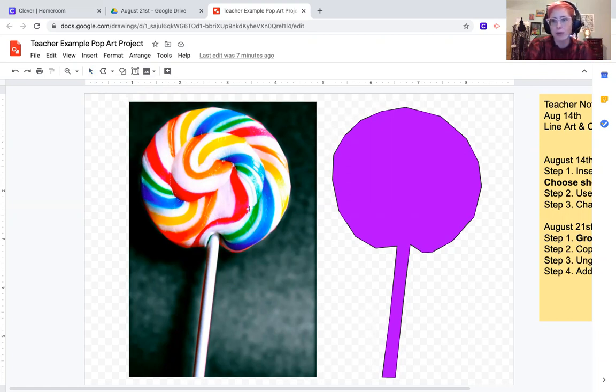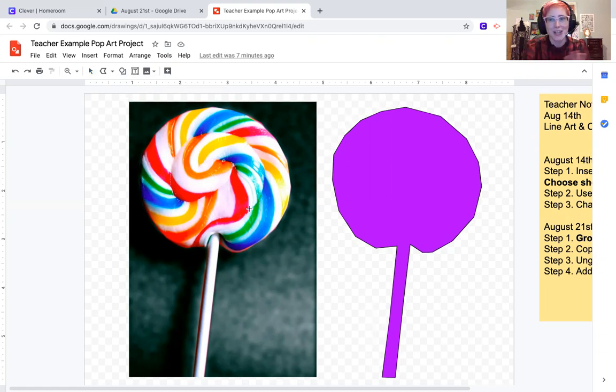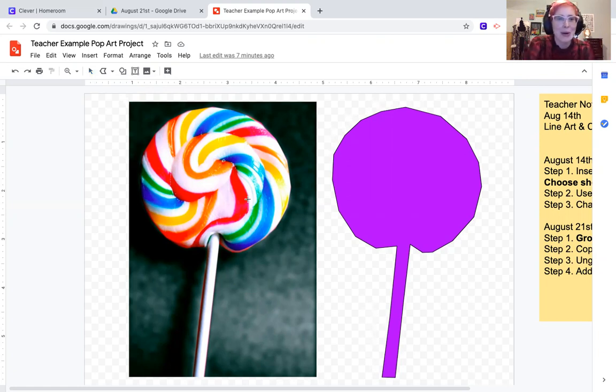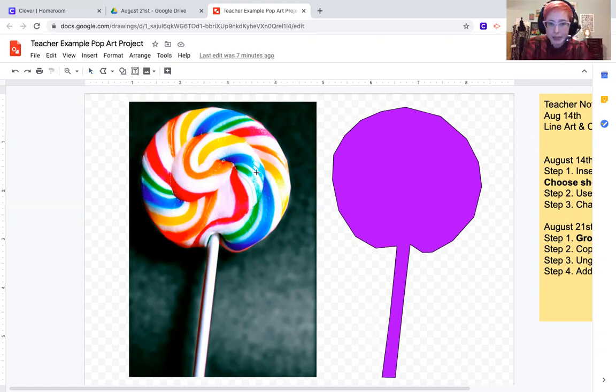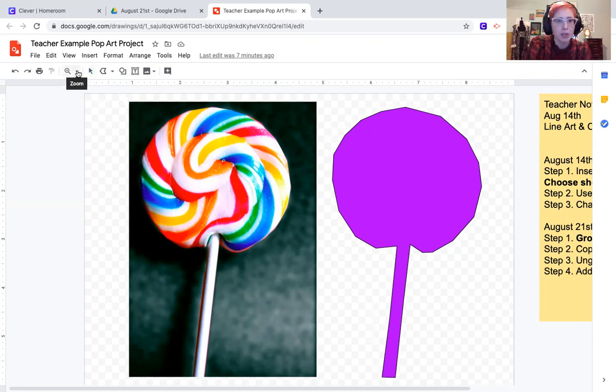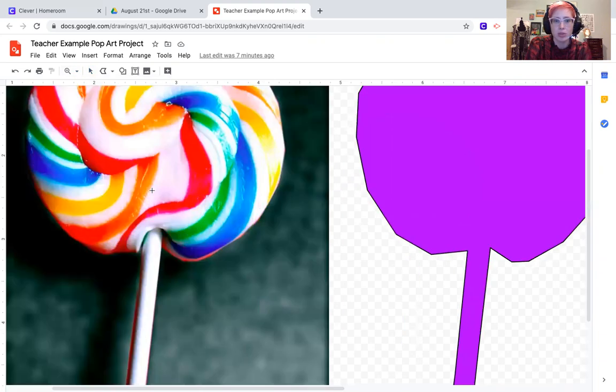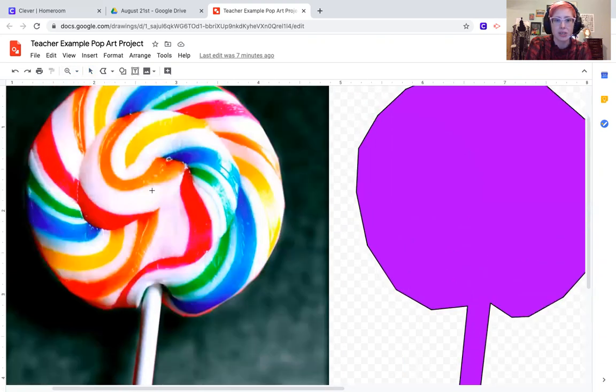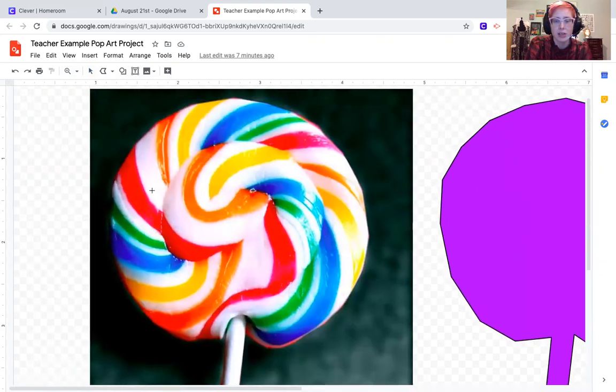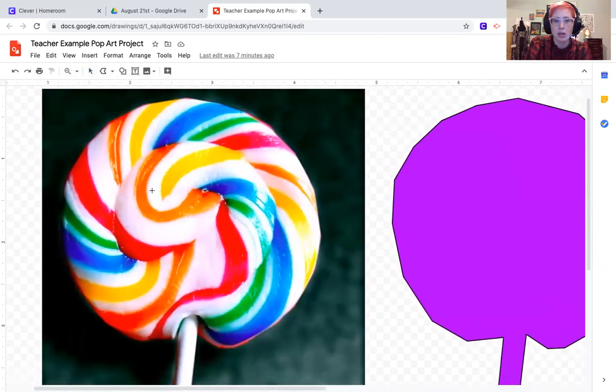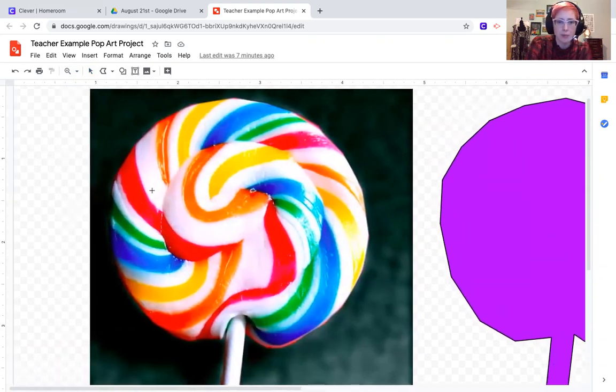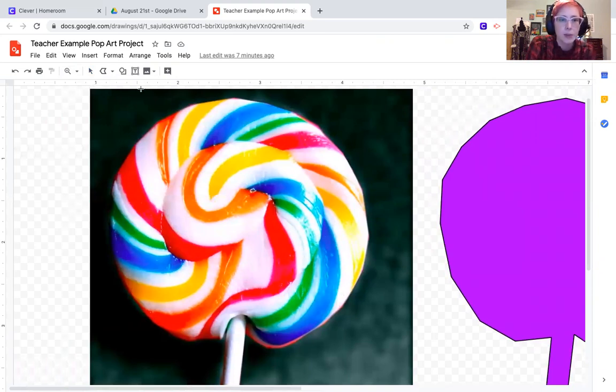I'll select my polyline tool. Today our goal is to start tracing all the individual shapes of whatever our object is and making them different colors and making them fun colors like pop art. Since I'm about to start working on these details within my lollipop, I'm going to come over here to zoom and I probably want to zoom into about 200 percent. That's just going to help me see a whole lot better.